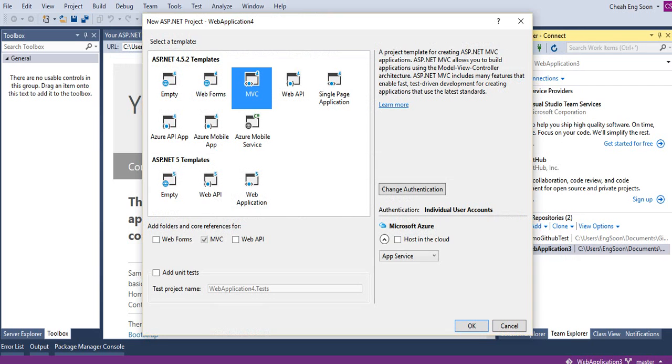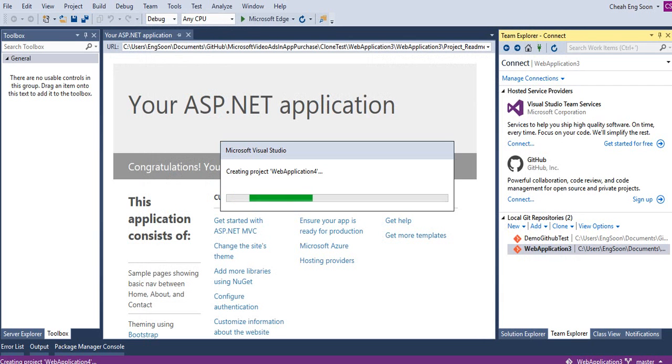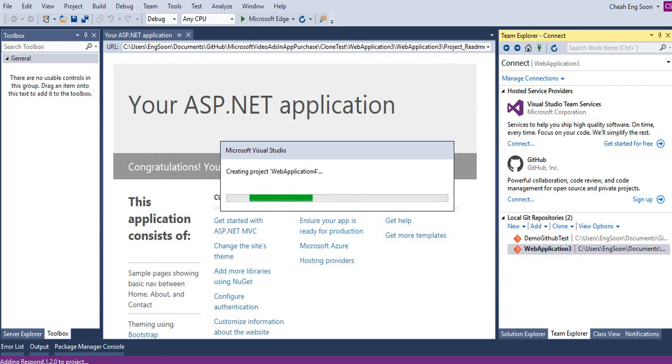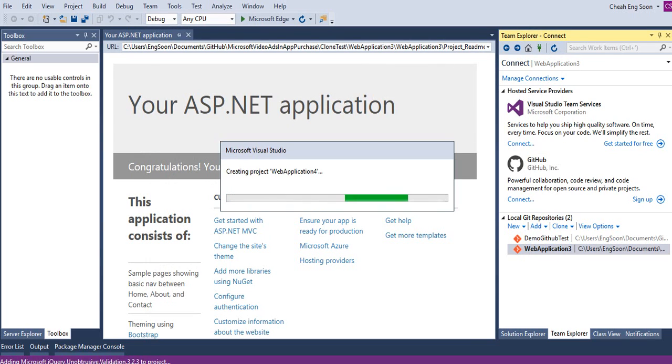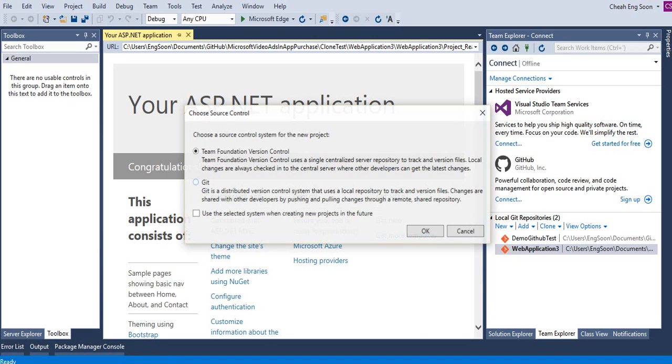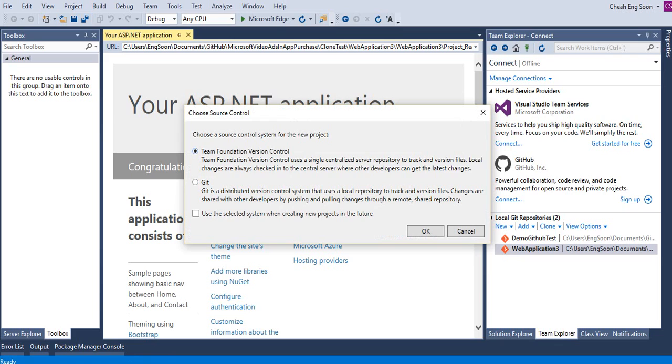Now select MVC. Now the web application 4 is creating. Here are two selections: one is Team Foundation Version Control, another one is Git. Team Foundation version control requires you to connect with your Visual Studio Team Services first.